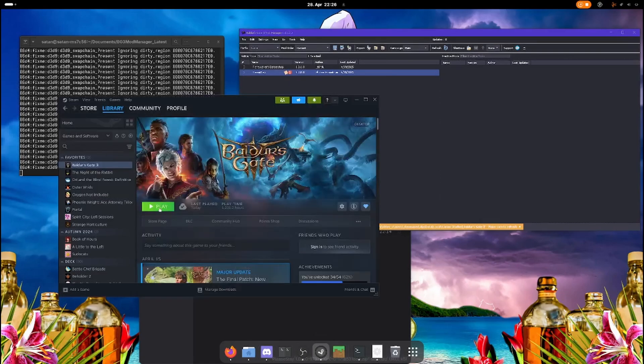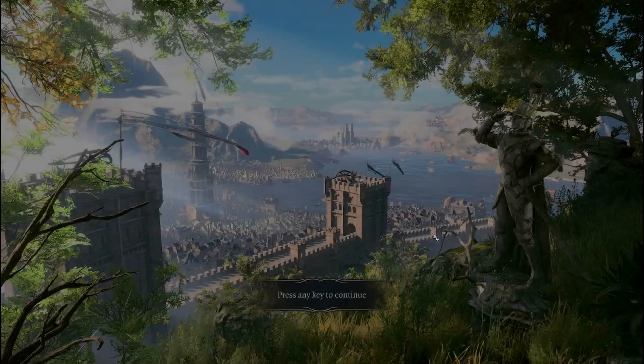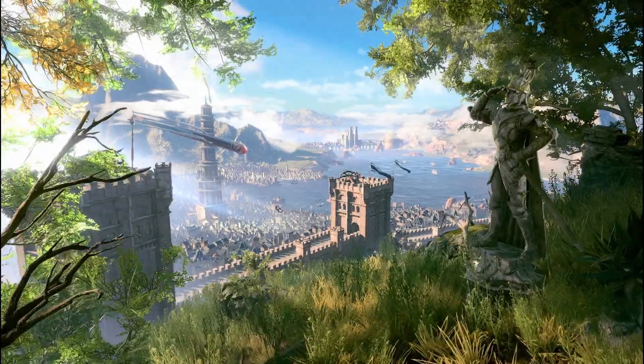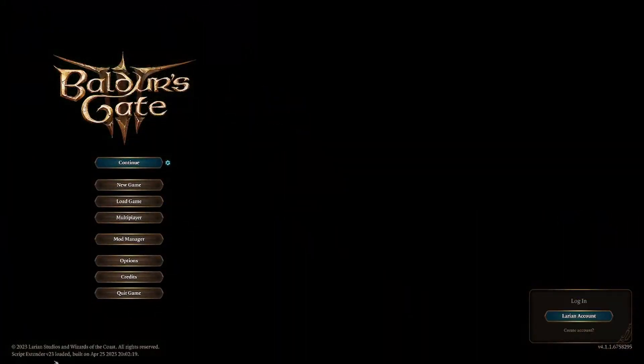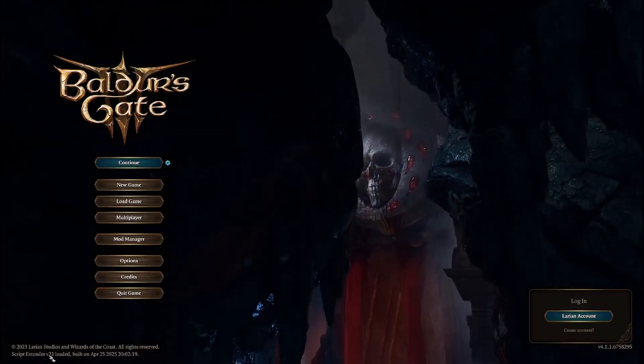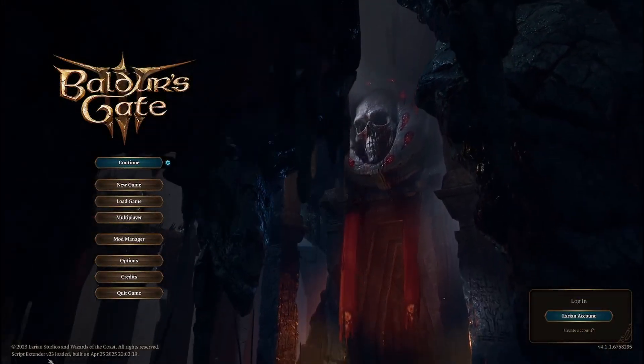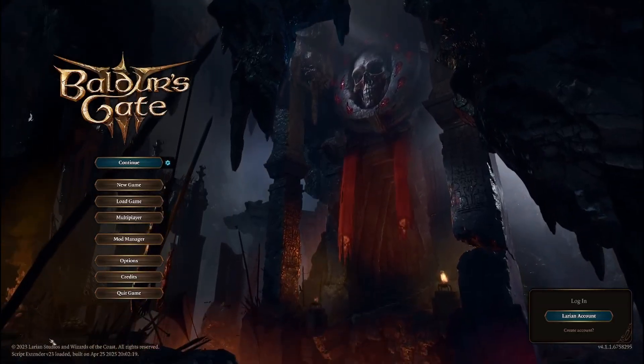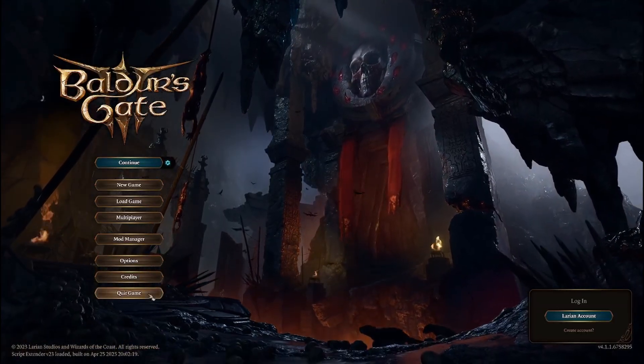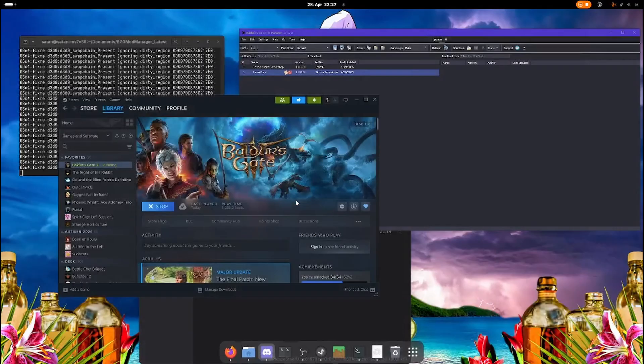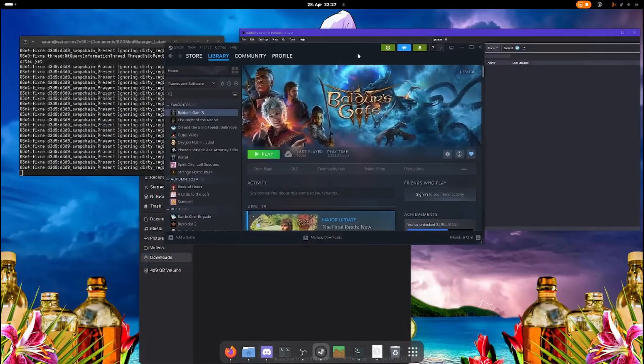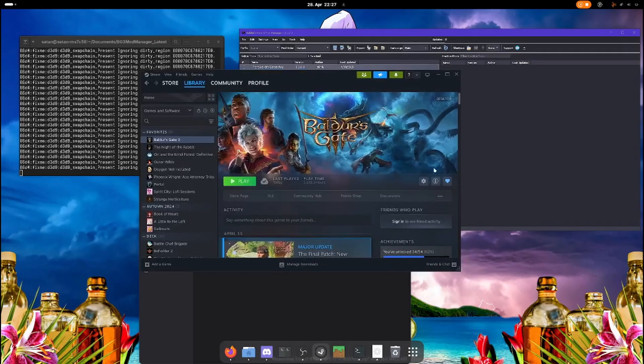Now we just launch the game. And here you can see script extender version 23 loaded. And that is how you can tell that script extender is actually installed on Linux. Okay, that was it. You should be able to install mods now. Everything else is the same for you as for Windows users.